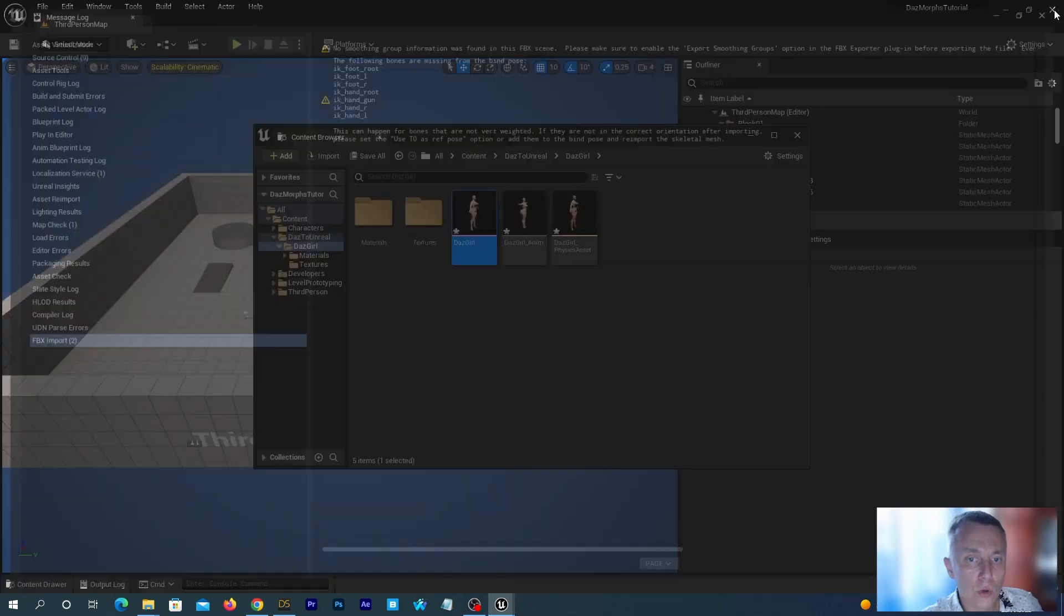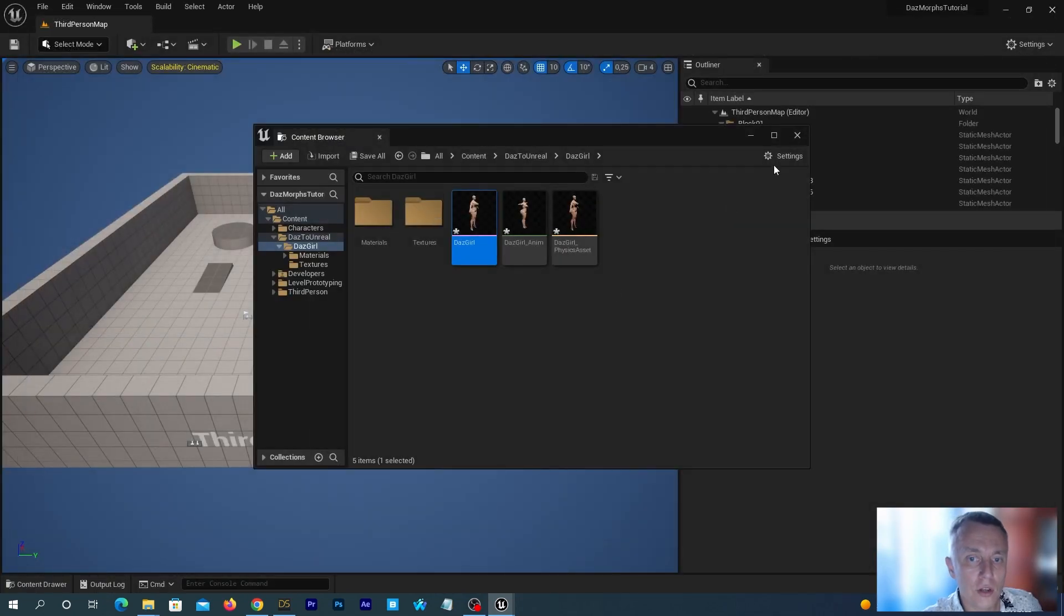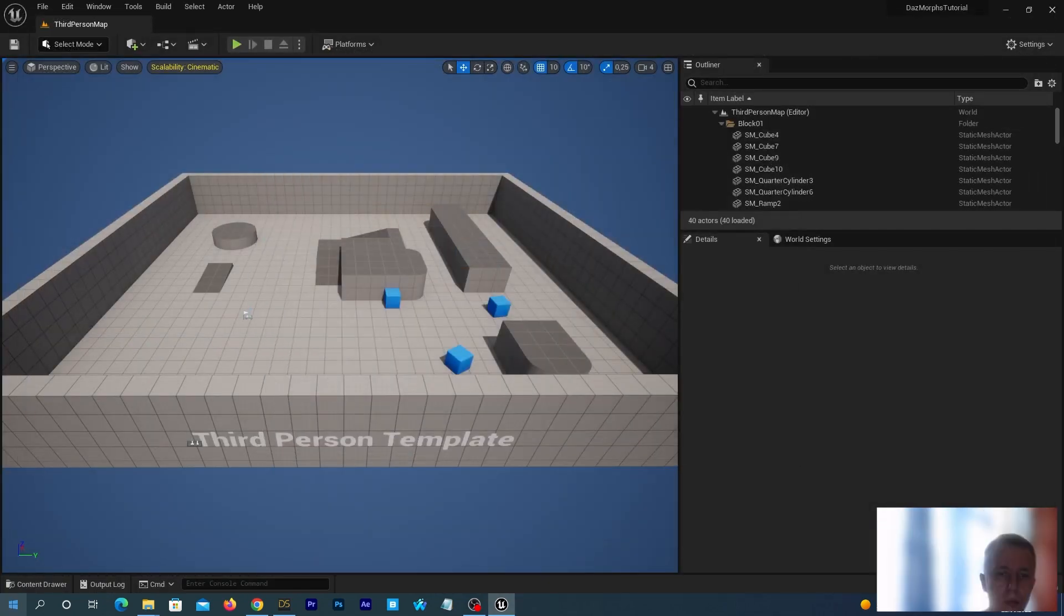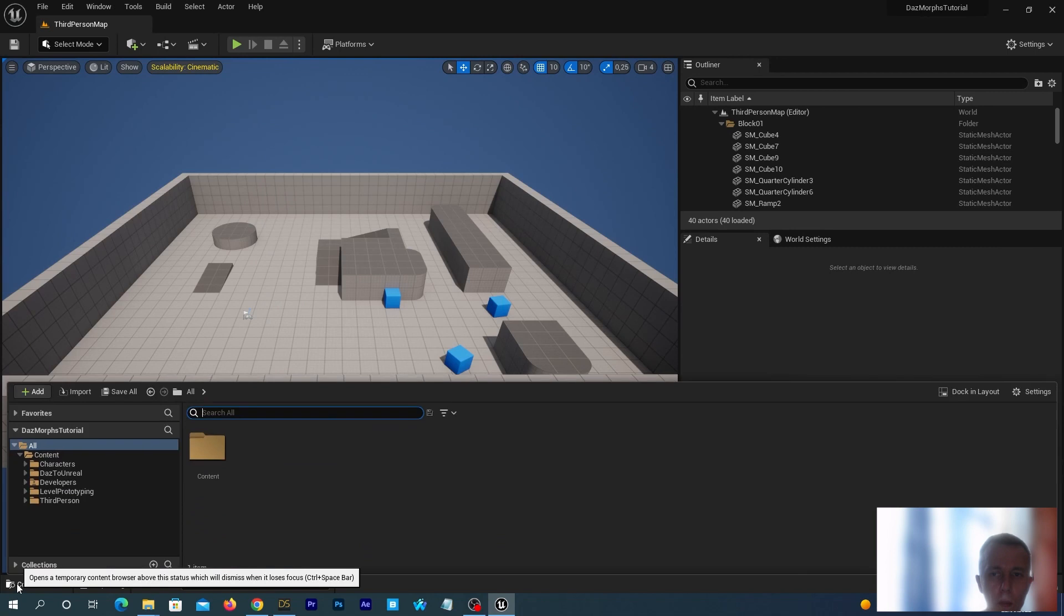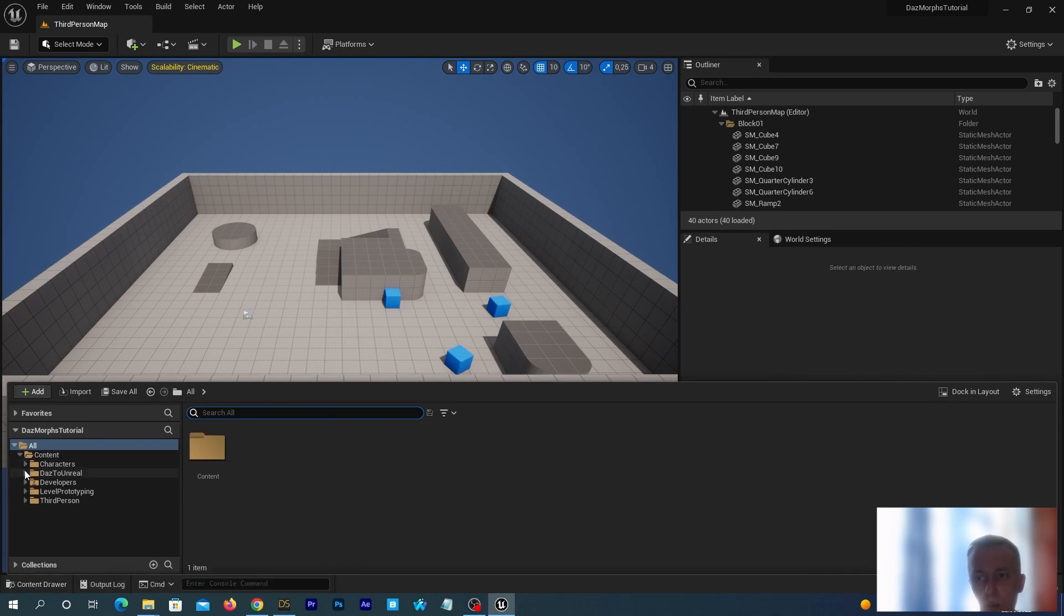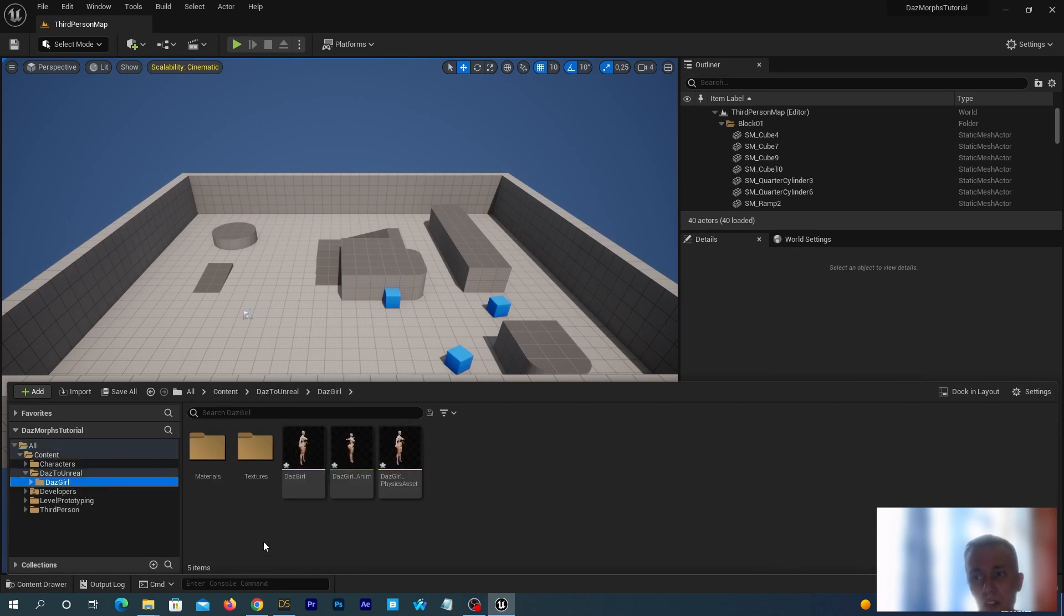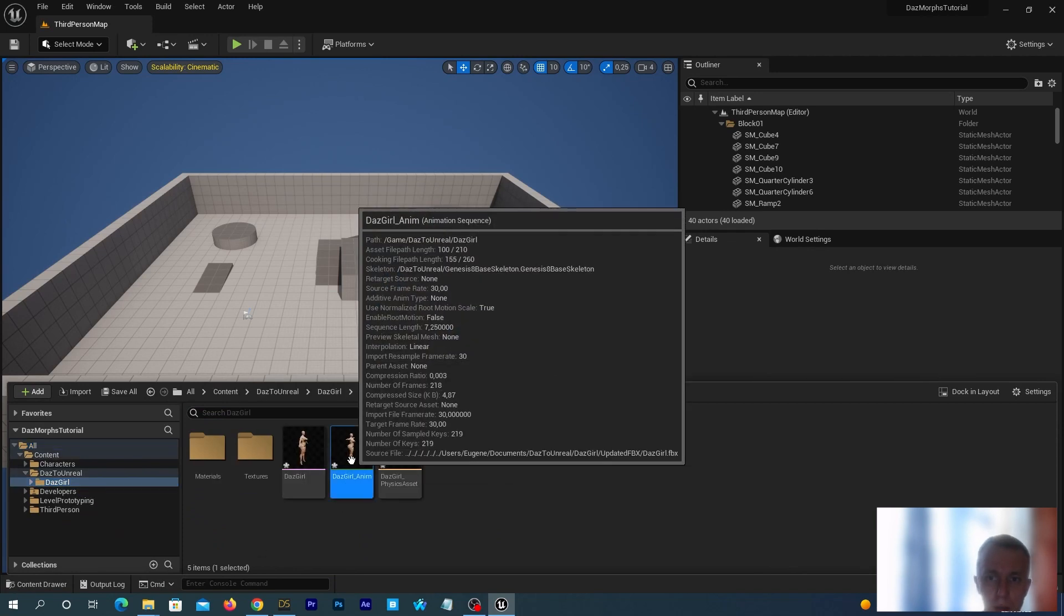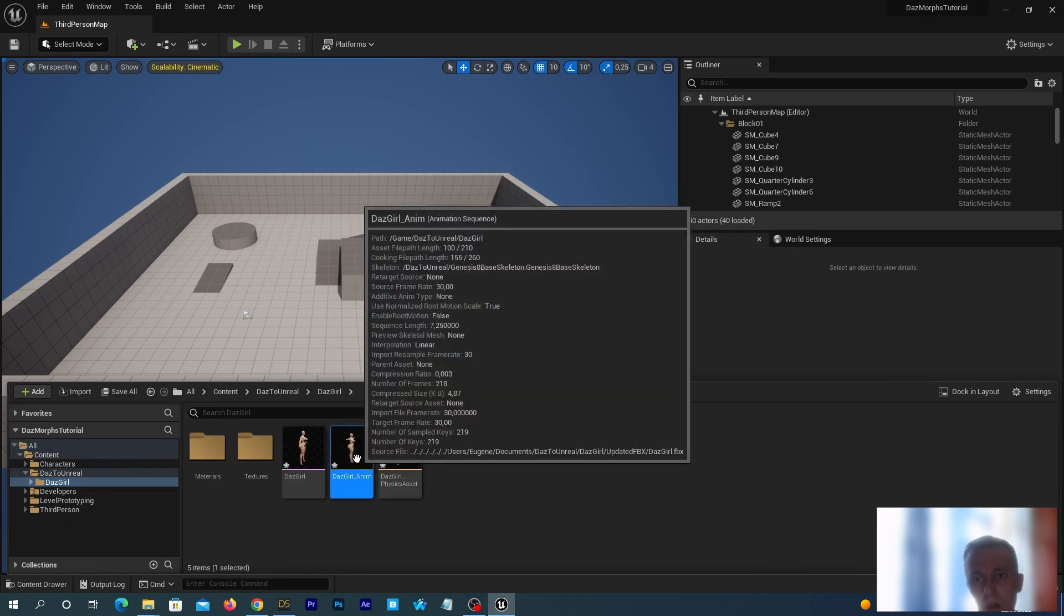So it is imported into Unreal Engine 5. Open the Content Drawer. Navigate to Content, DAZ to Unreal, DAZ Girl. Let's delete this animation asset.